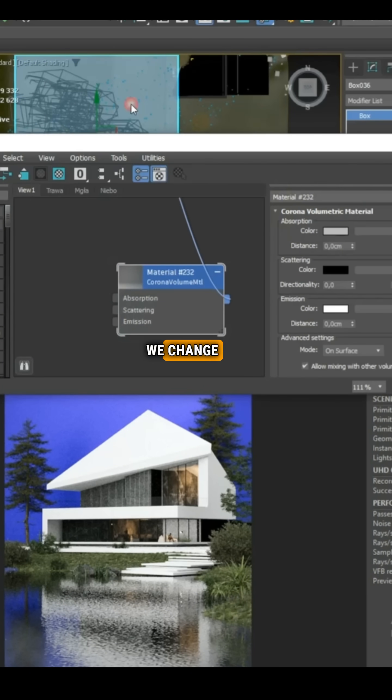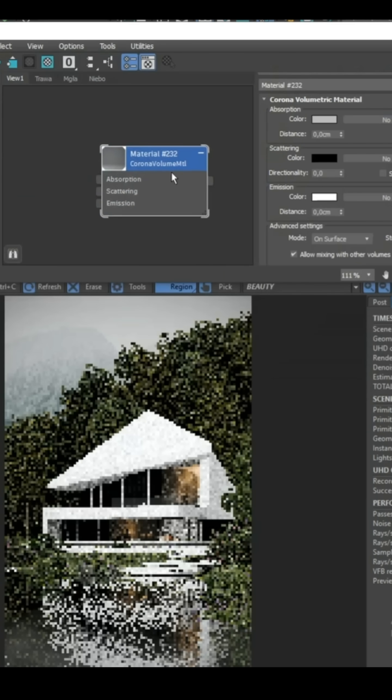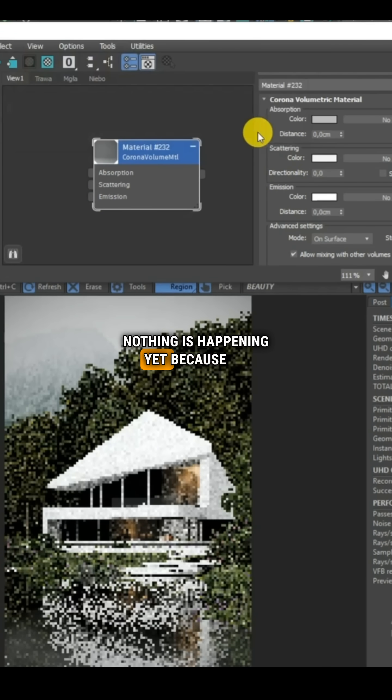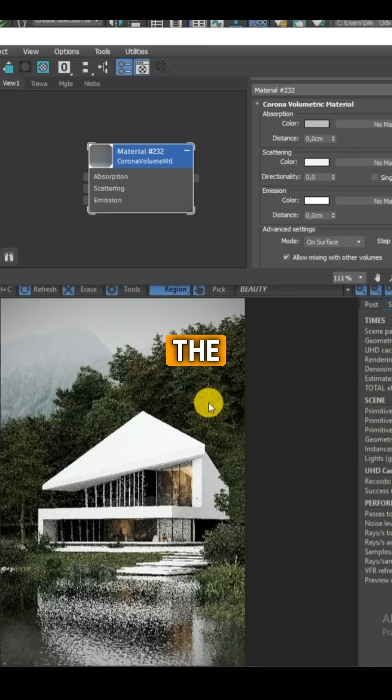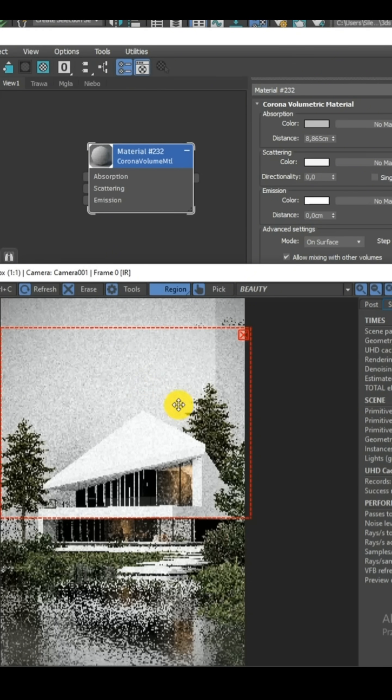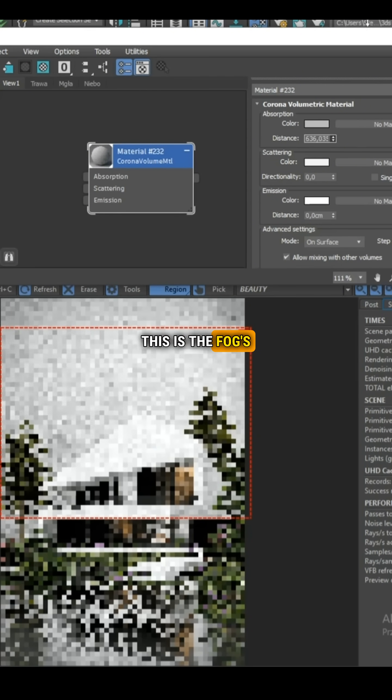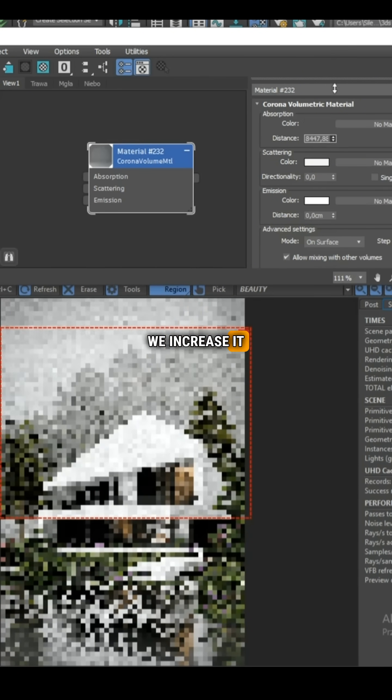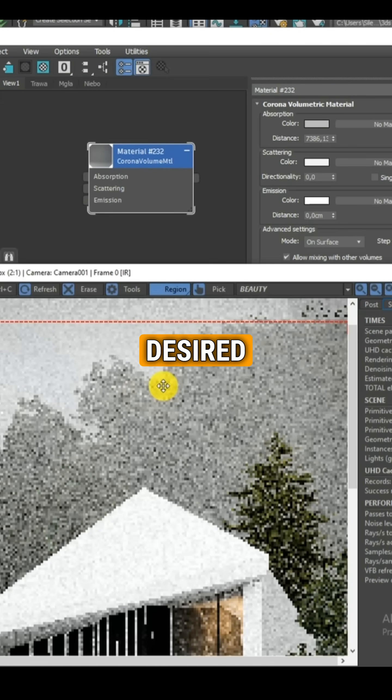First, we change the fog color to white. Nothing is happening yet because we need to set the distance value greater than zero. This is the fog's transparency. We increase it to achieve the desired effect.